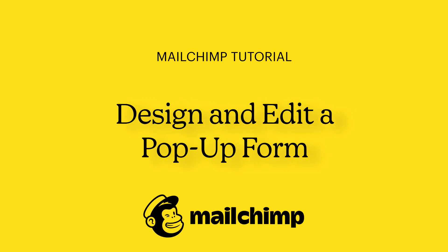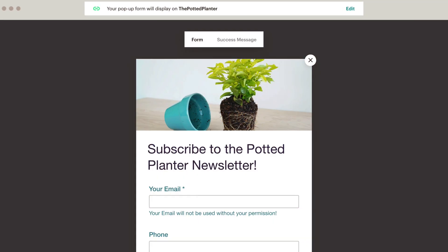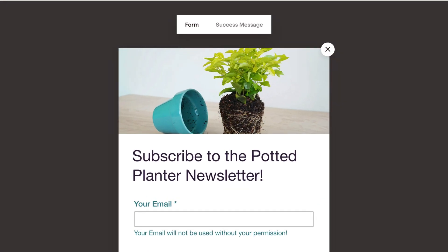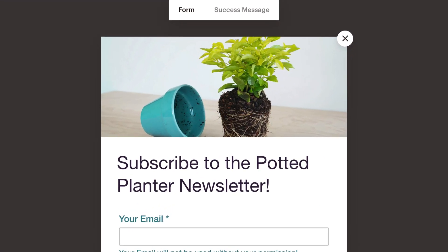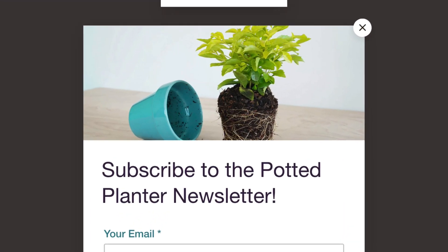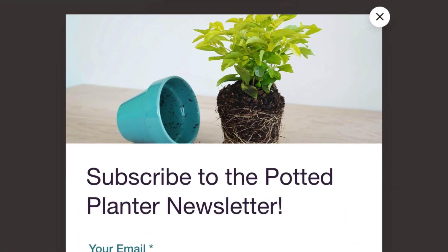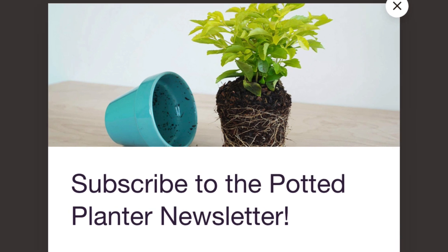In this video, you'll learn how to design and edit a pop-up form in MailChimp and add it to your connected site.